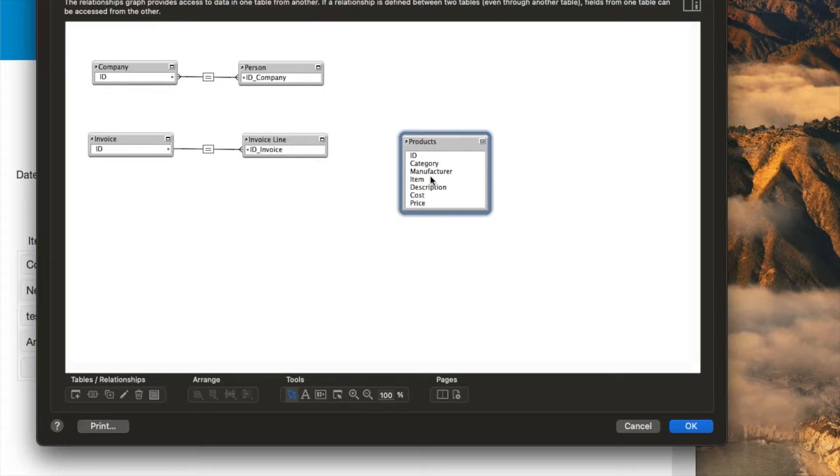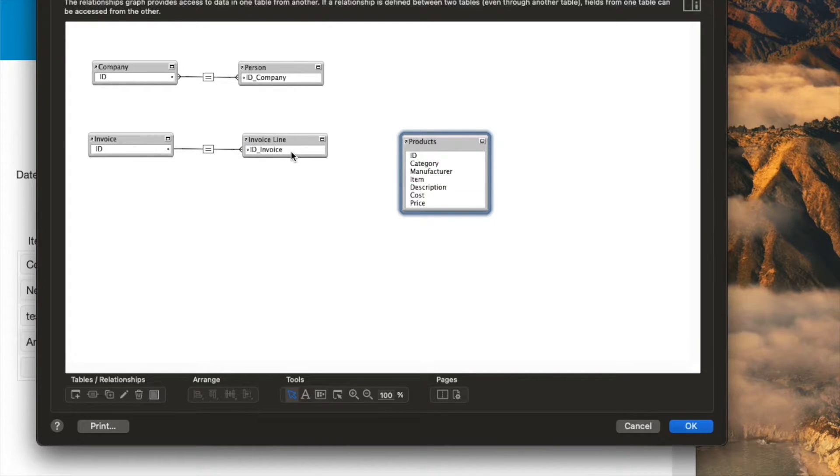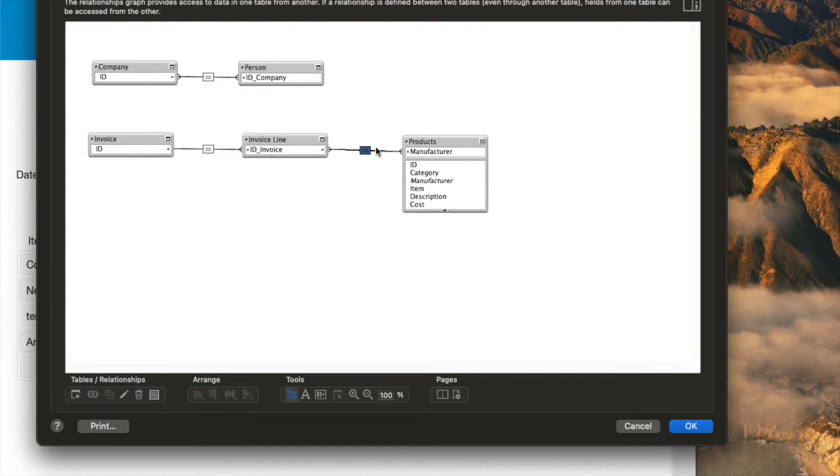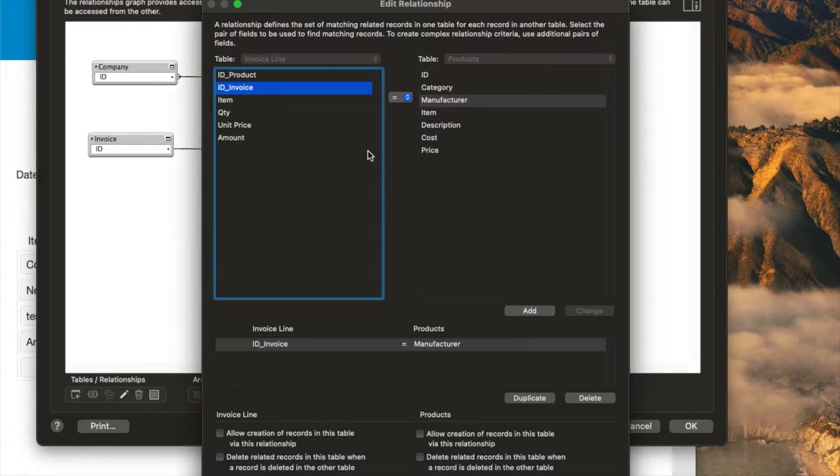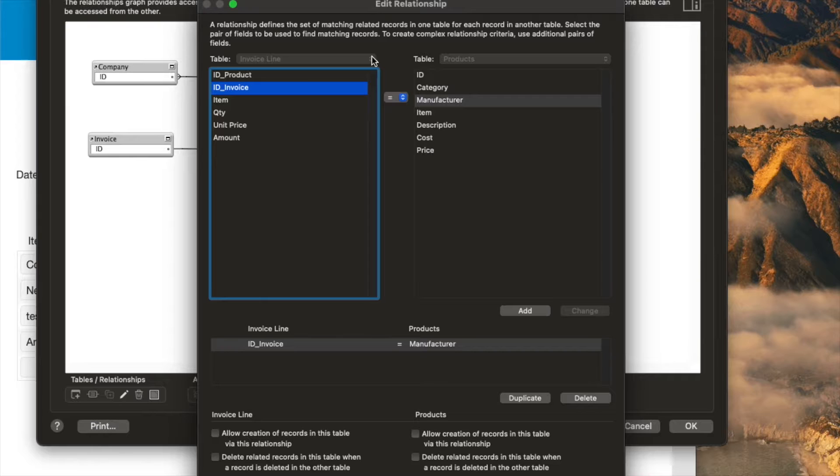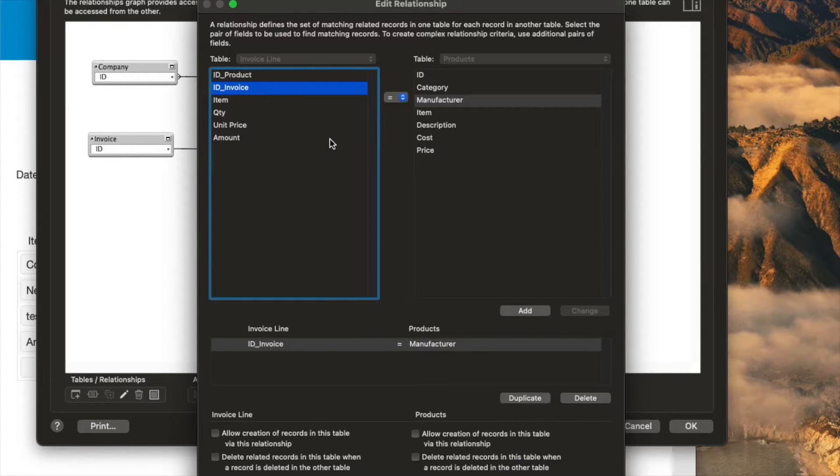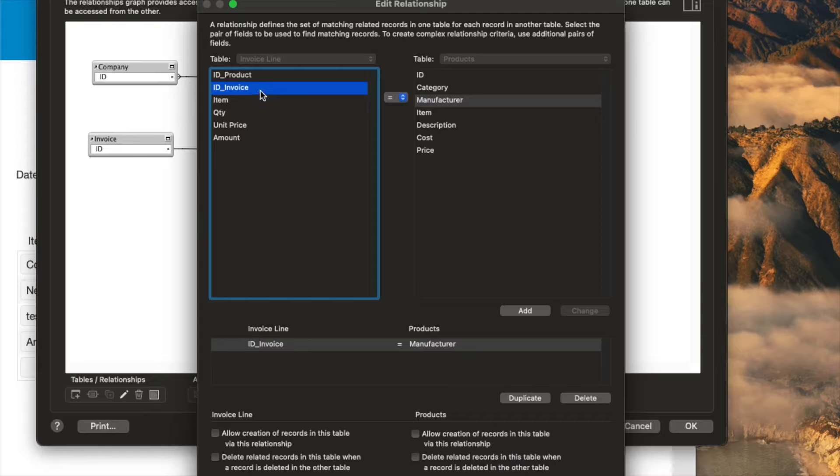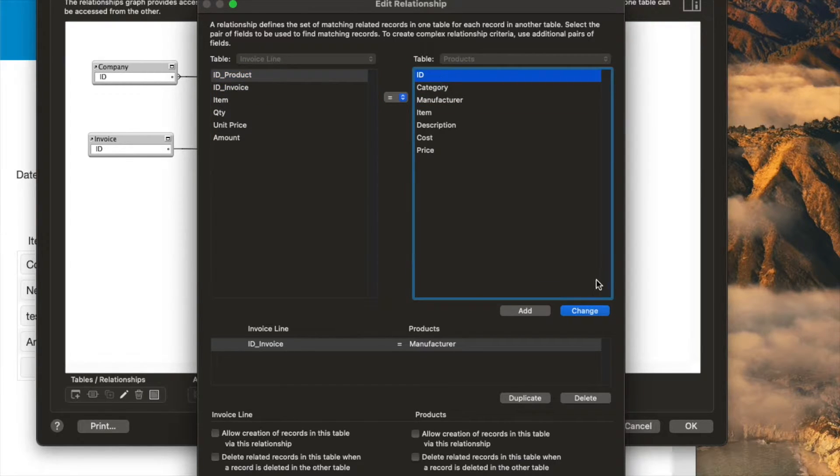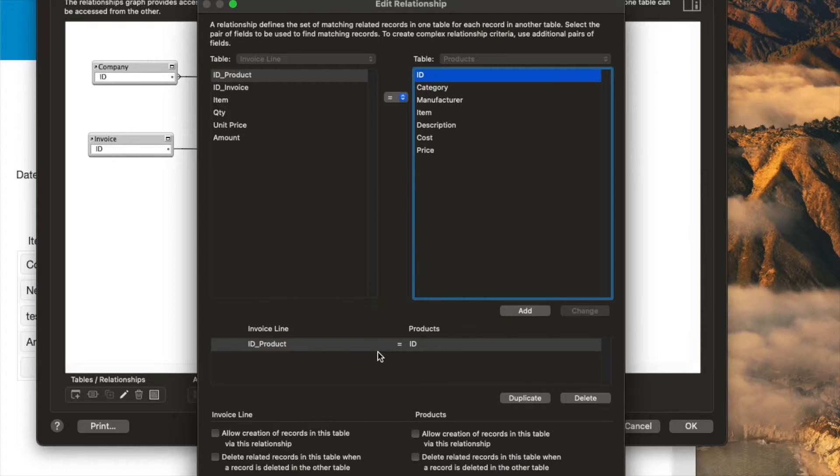If we want to link the invoice line item table to the product table, we can just drag. Here's a really good tip in FileMaker: just drag any field to any field, it doesn't really matter how you join it. Then hit Ctrl O or Command O or double click this. It opens up the edit relationship dialog, which is, as I said a minute ago, by far the most useful way to edit relationships. Here, we're going to choose ID of the product to ID, and then click change, that will update down here.